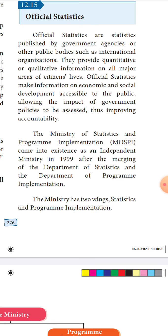Official statistics makes information on economic and social development accessible to the public. It allows the impact of government policies to be assessed and thereby improves the accountability of government officials. The Ministry of Statistics and Programme Implementation, MOSPI, came into existence in the year 1999, after merging the Department of Statistics and the Department of Programme Implementation into one ministry.